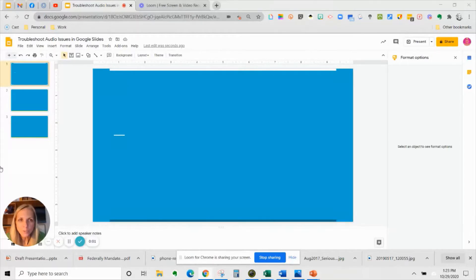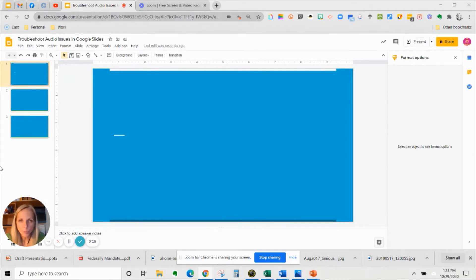I just wanted to do this quick video because I just spent my entire morning trying to troubleshoot why I could not get audio in the video that I was inserting into a Google Slide presentation. So I just wanted to take a minute or two to show you what I found.